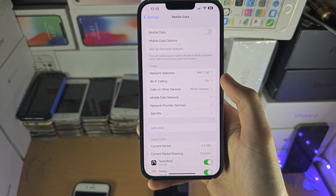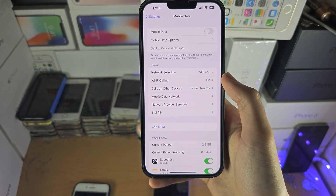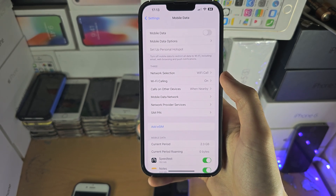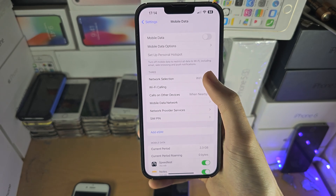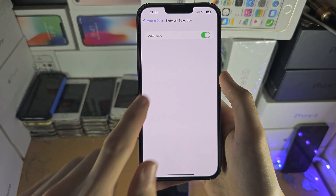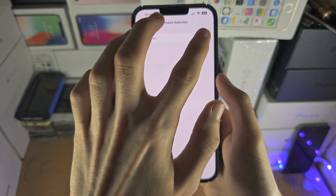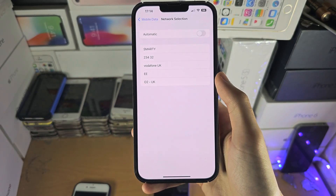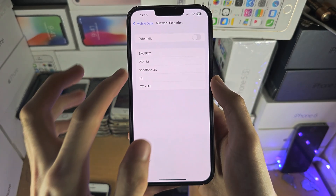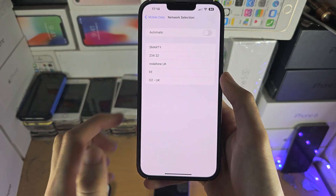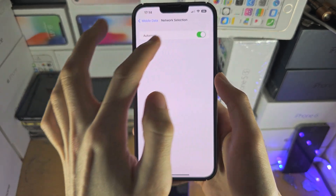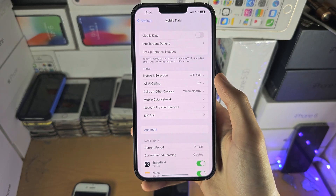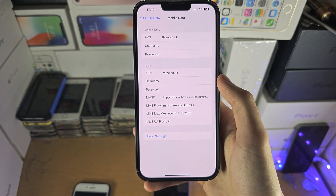If you just want to change the mobile network you're using, you can go to Network Selection. If you turn automatic selection off, you'll see a list of different mobile networks you can select, and these networks will have their own APN settings automatically applied.